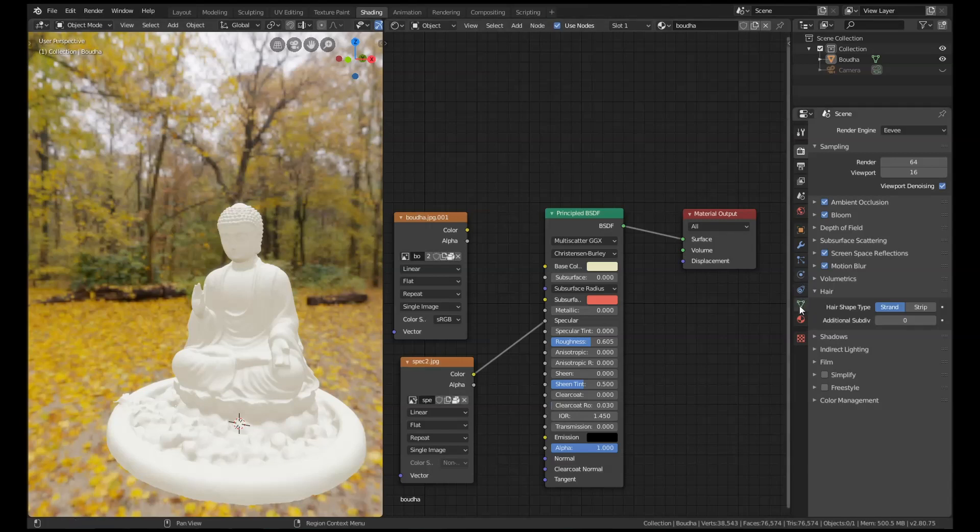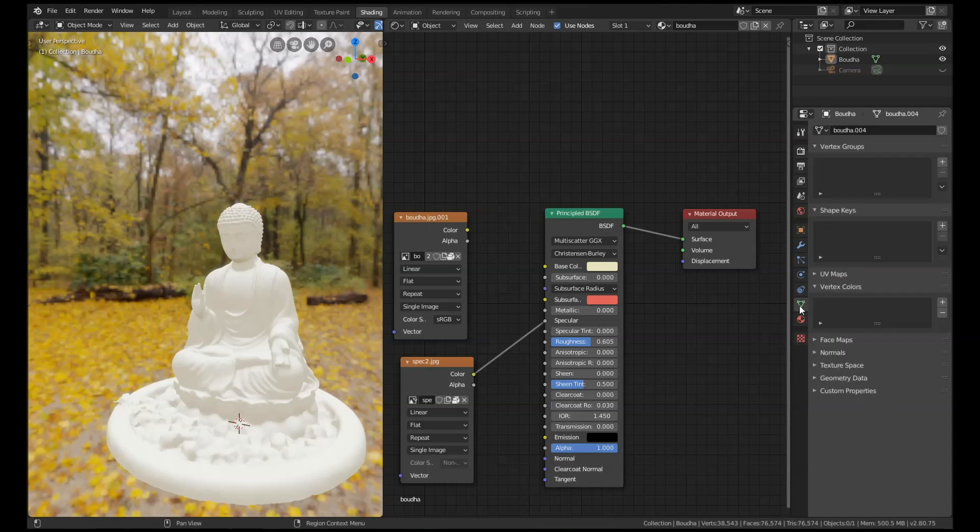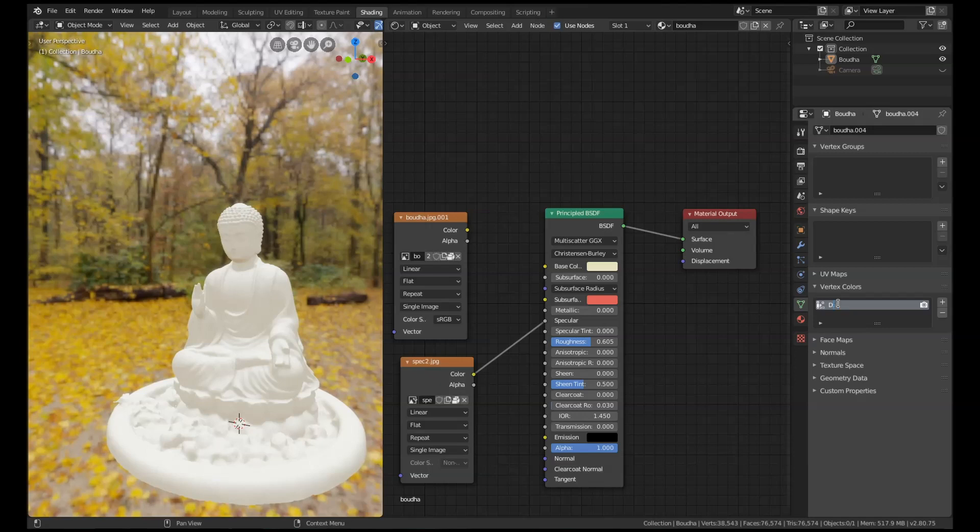So if we go down to this panel here, the object data panel and we open up vertex colors, I'm just going to add a new slot into here and I'm going to call it DIRT with a capital D.